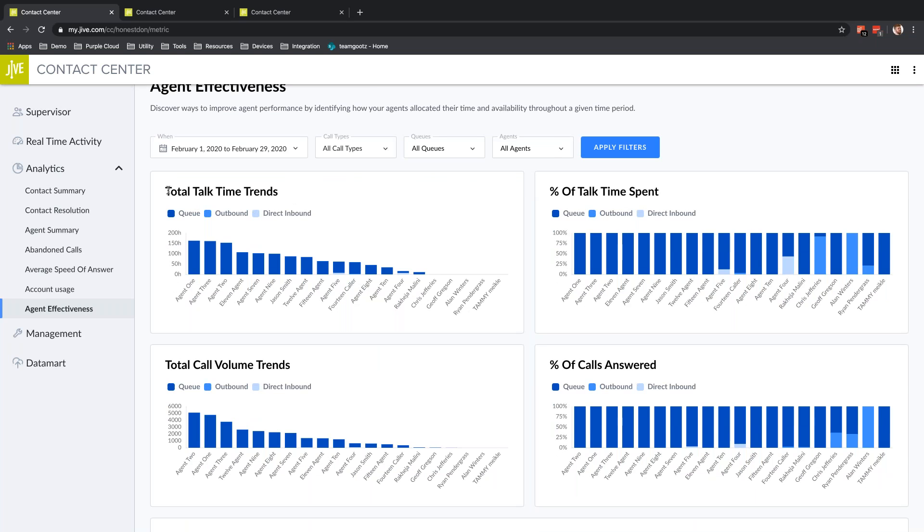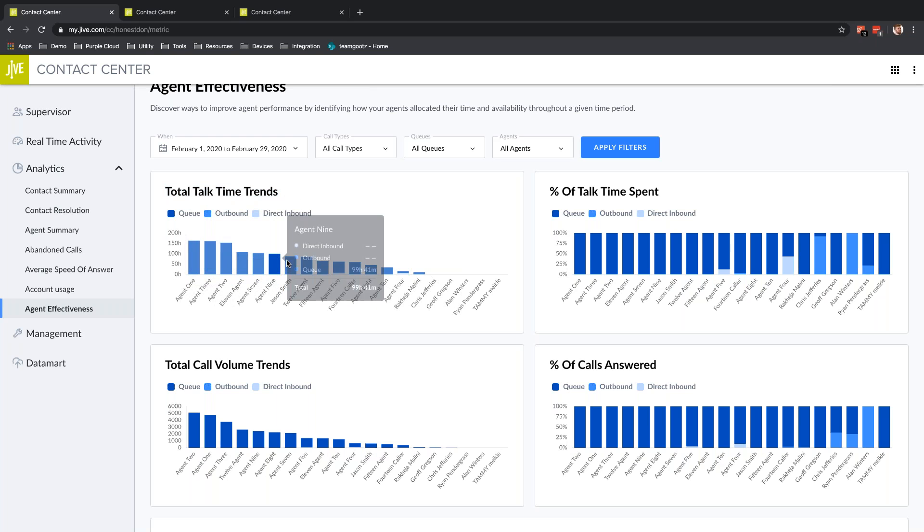Then I can see some outcomes. Maybe I have noticed that we have a lot of abandoned calls. Maybe I've generated a contact list, provided it to my agents, and given them a new task of making outbound calls. Now I want to see what effect that's had on our call center.